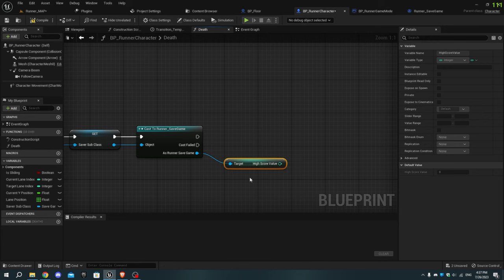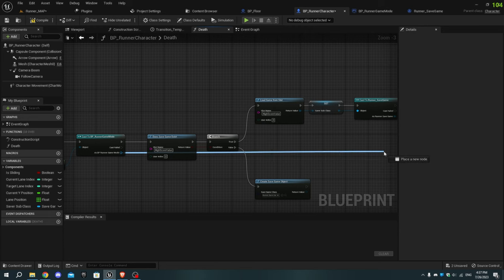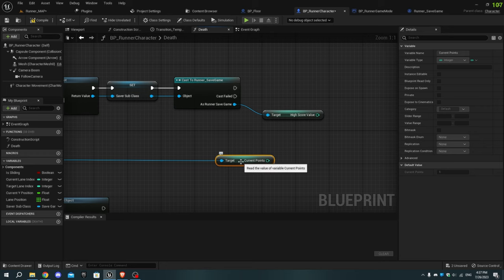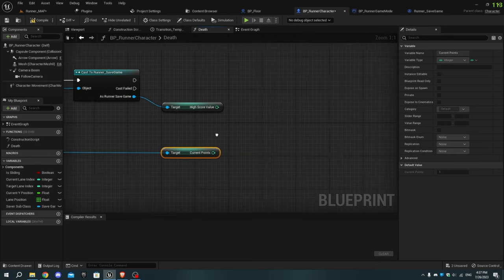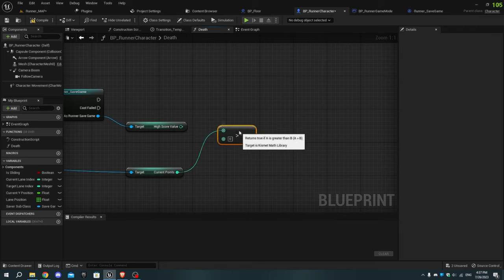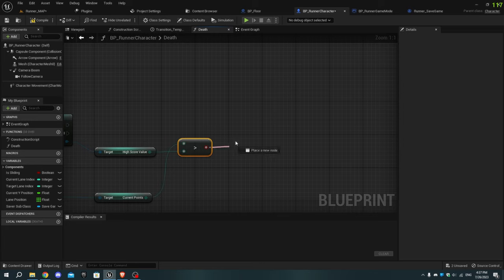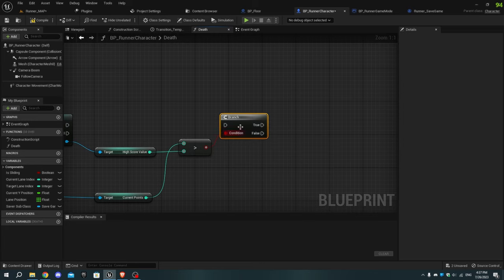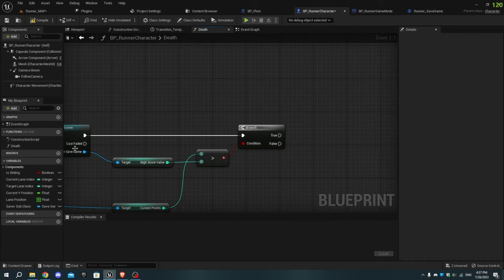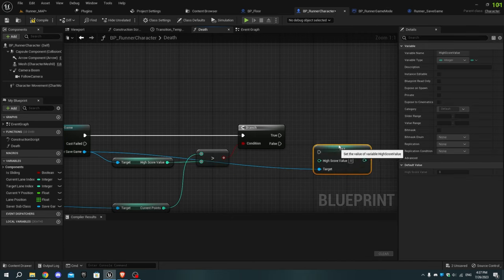Now as runner game mode, add Get Current Points. Add Set High Score Value and connect the execution pins to the true pin of the Branch node, then connect the current points pin to the Set High Score Value node.